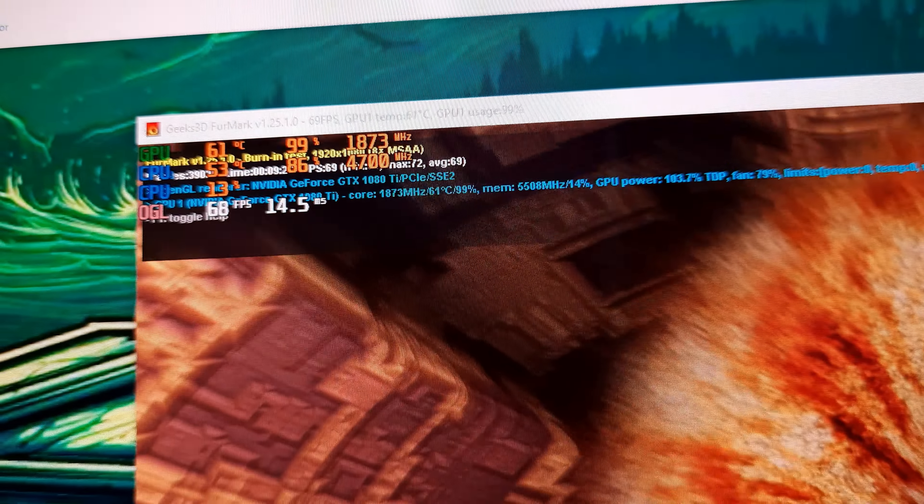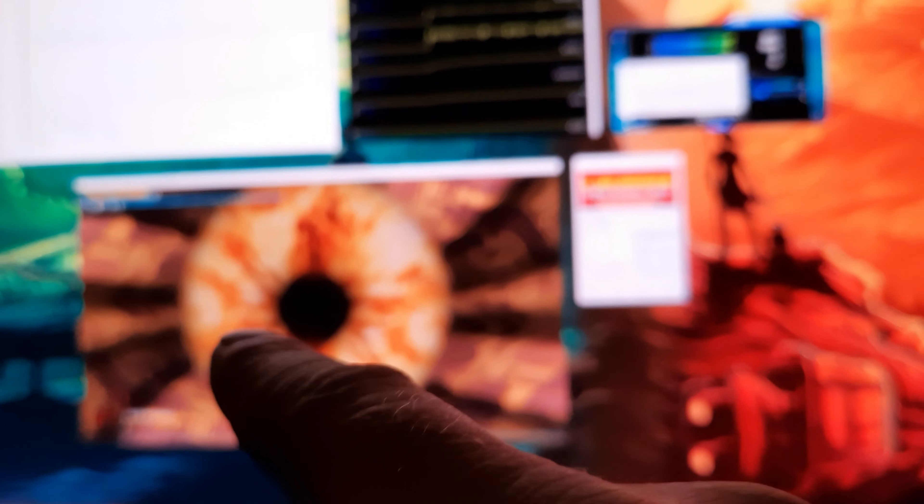So I'm going to close FurMark and run the overclock. The little OC button will automatically overclock it just a little bit, and you get to see the FPS change.